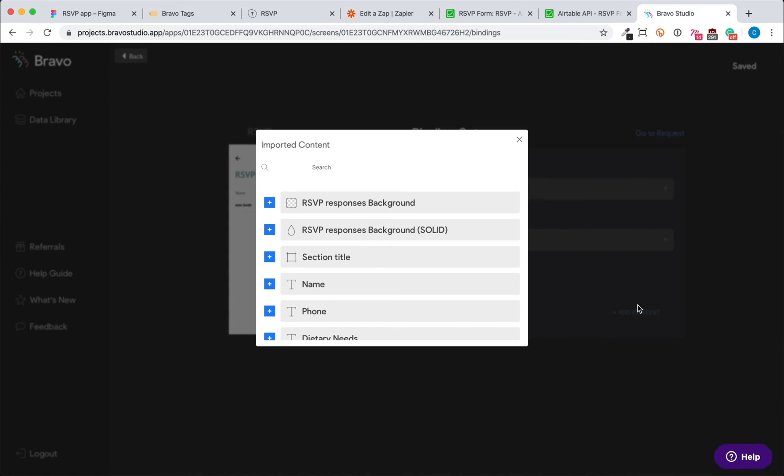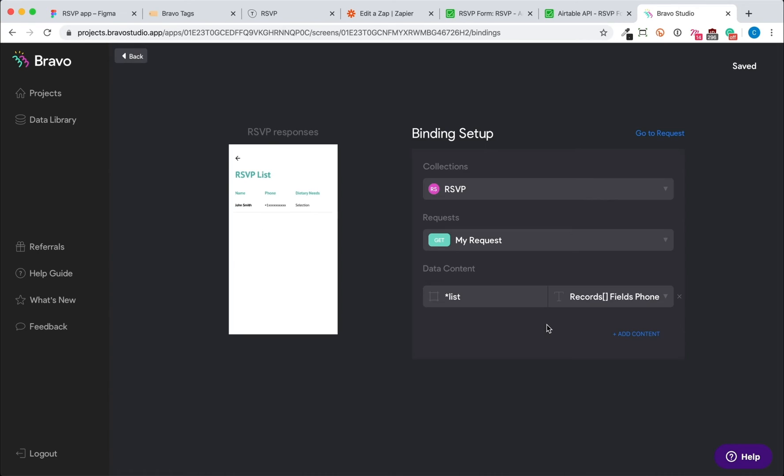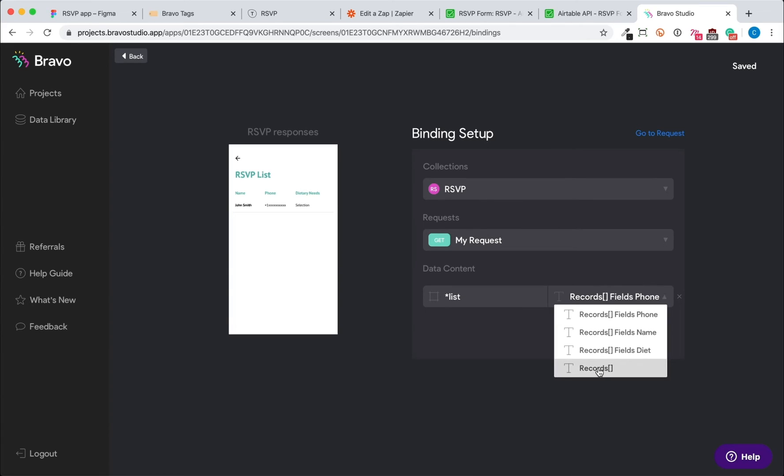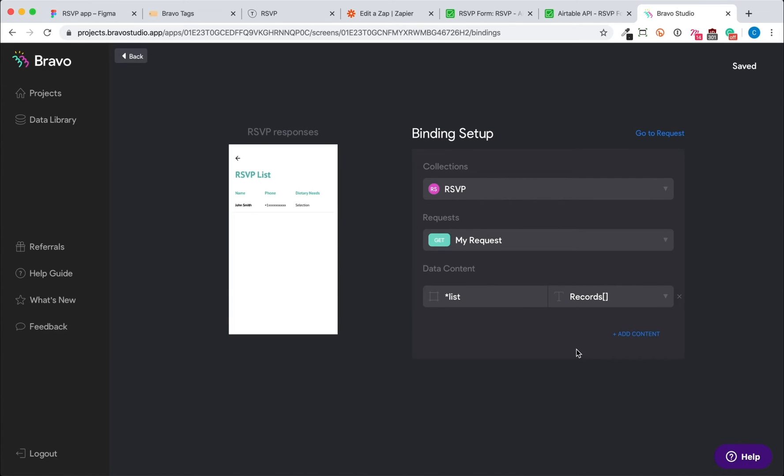Then click add content to pull up a screen of all your Figma layers. First we'll select the container and then to the right we'll match it to records from Airtable. This will connect the list container to the array, which is all the rows of the Airtable.